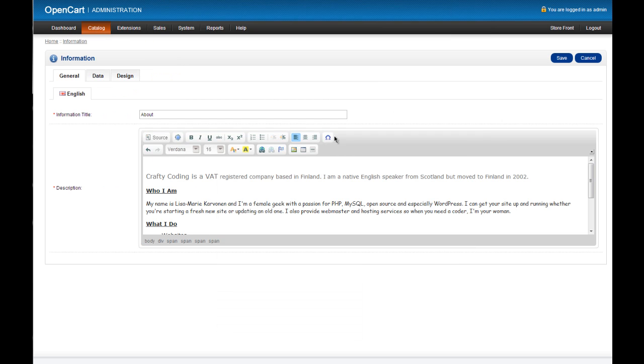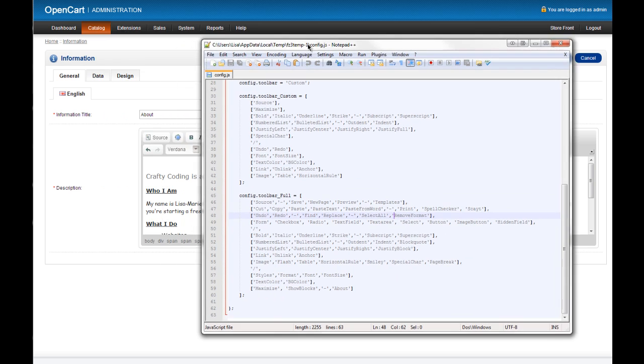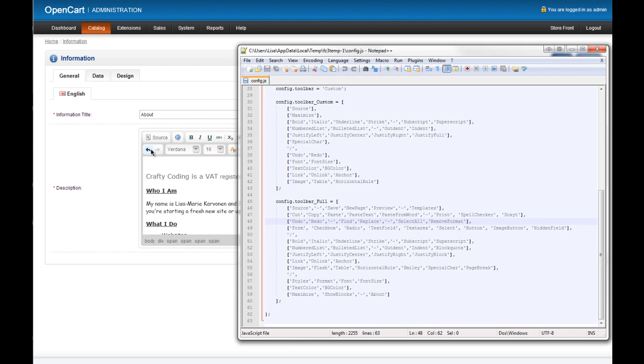But usually there's a button here that will say open the kitchen sink which then opens up all these options but again it's missing. So the button that we want is this one here, remove format and it's in this undo section. So you can see this undo section is right here.